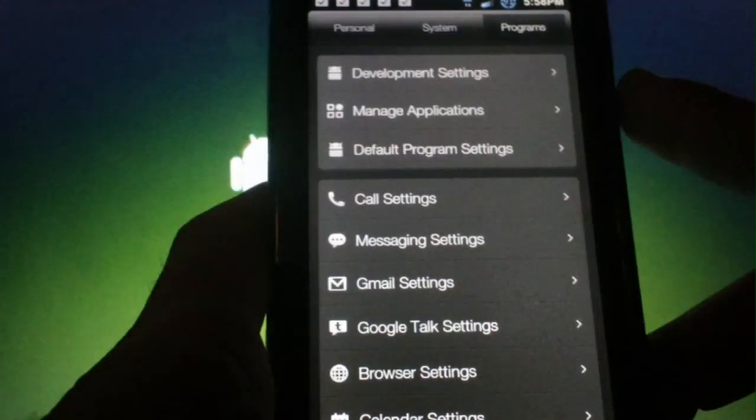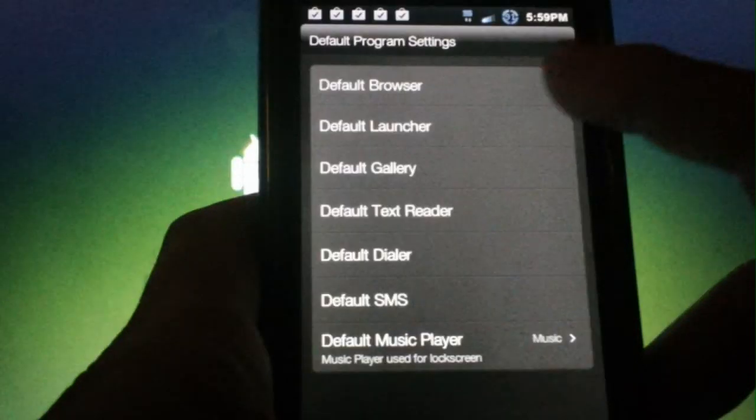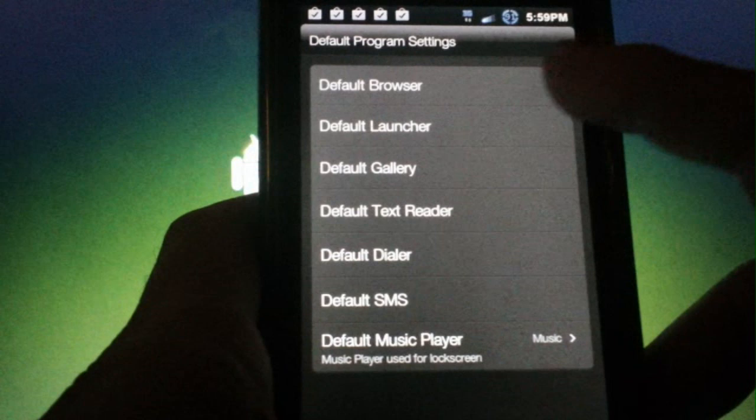Under programs you have the usual development settings, manage applications, and you can even set your default choices for browser, launcher, gallery, text reader, dialer, SMS, and music player.